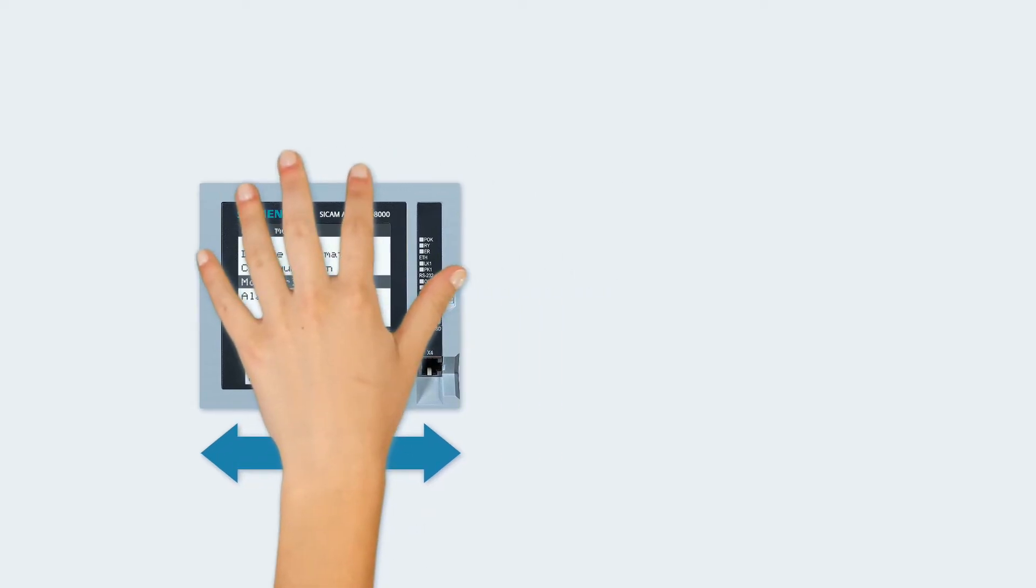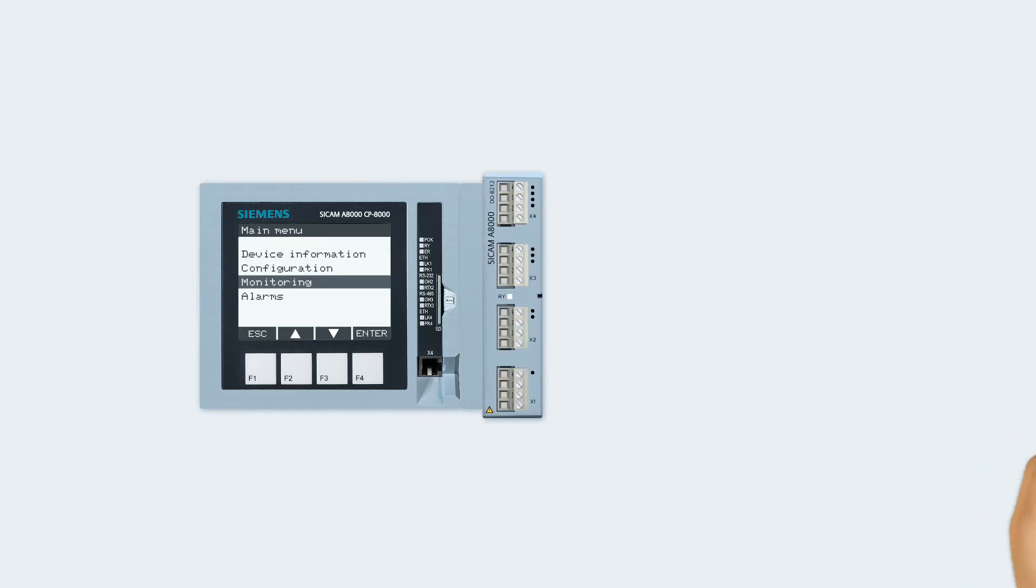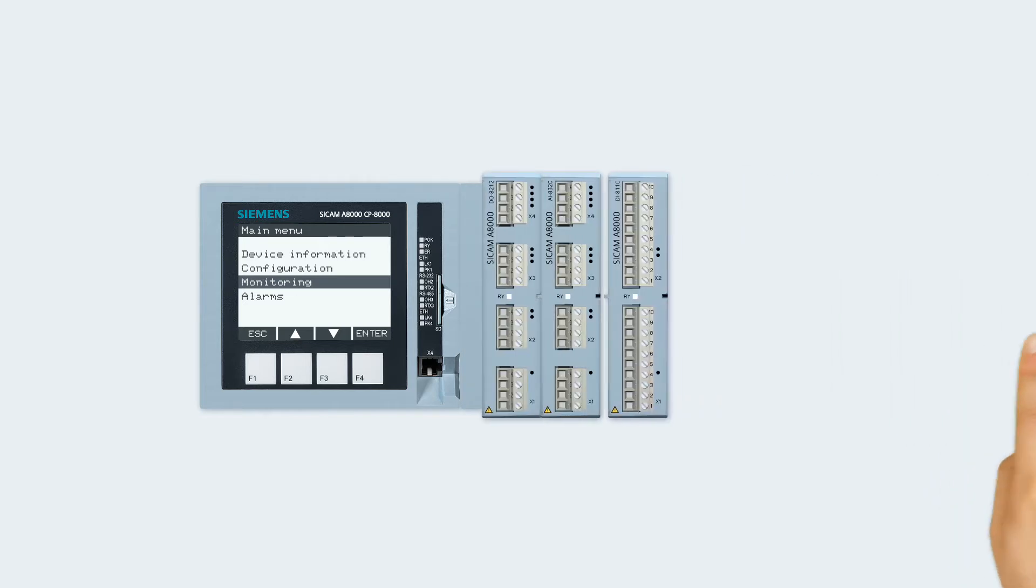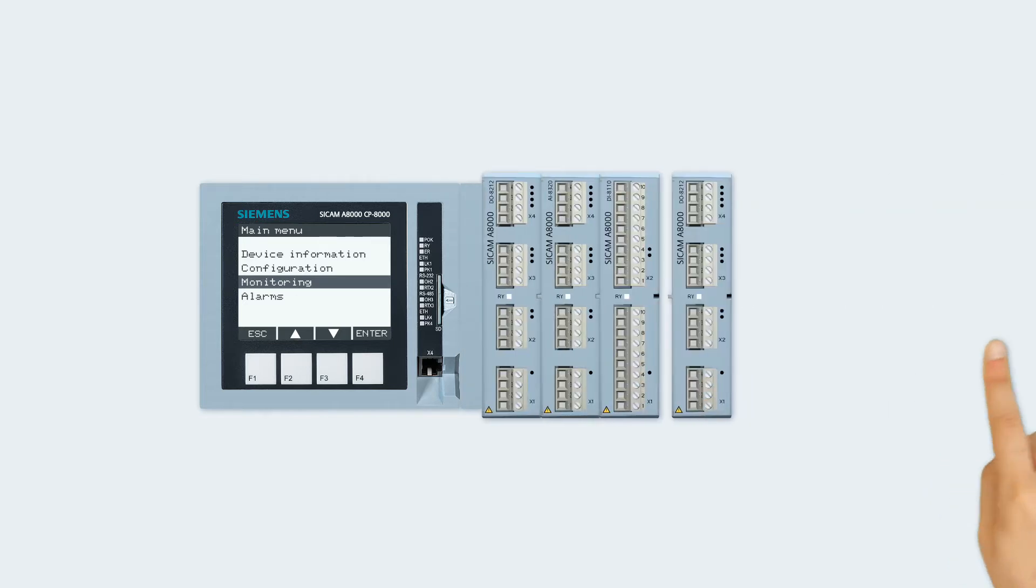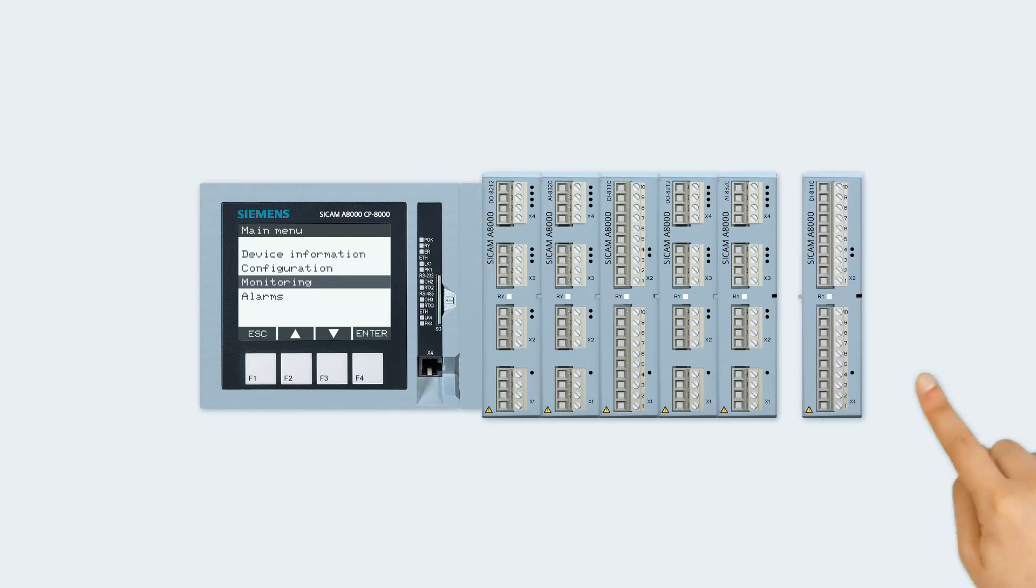If you want to automate more complex applications, up to six expansion modules provide enough inputs and outputs.